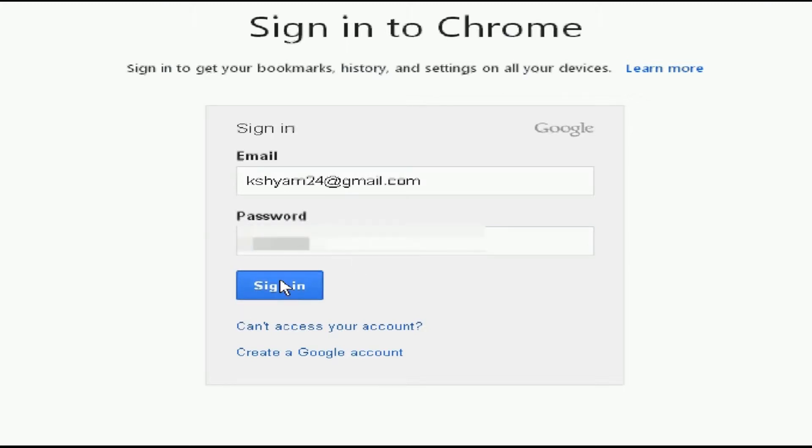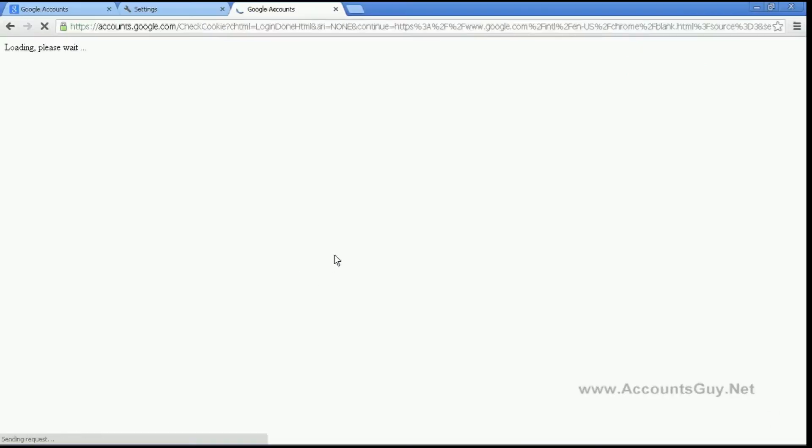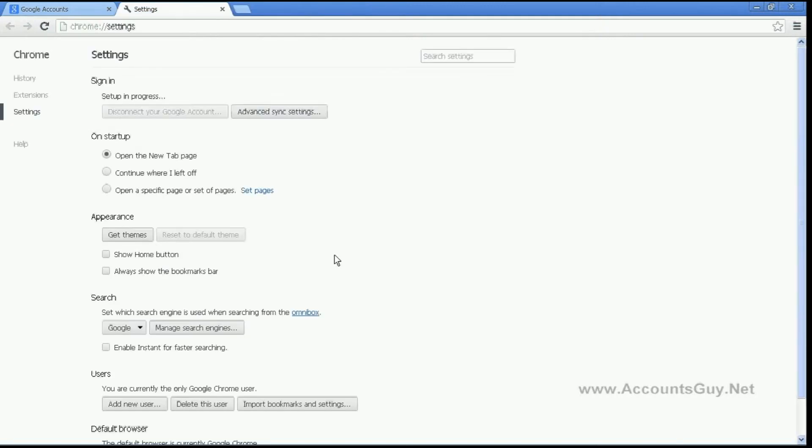In order to start synchronizing your bookmarks, apps, extensions, autofills, and everything, you need to start synchronize.